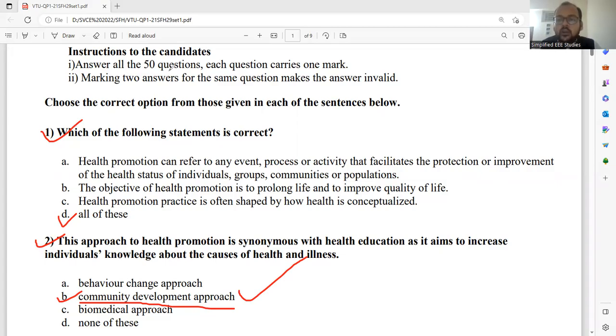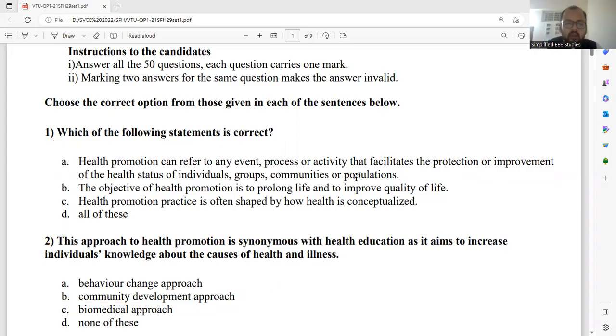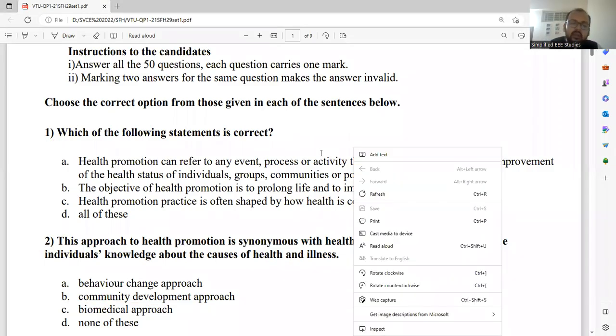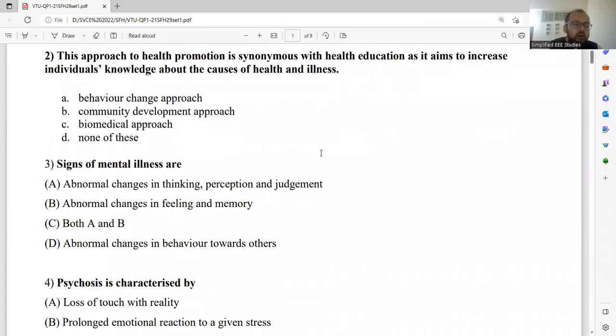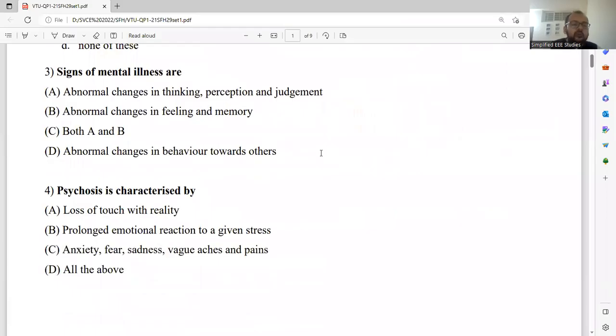Remember that there is no negative marking, but before confirming the answer you should make a wise selection.